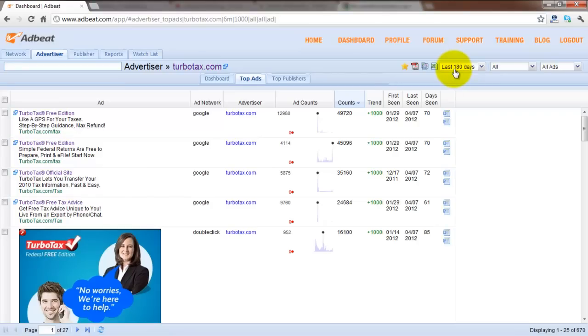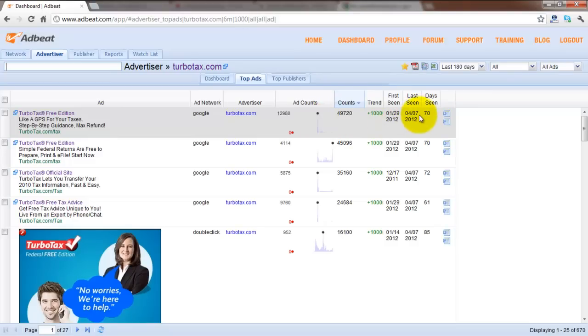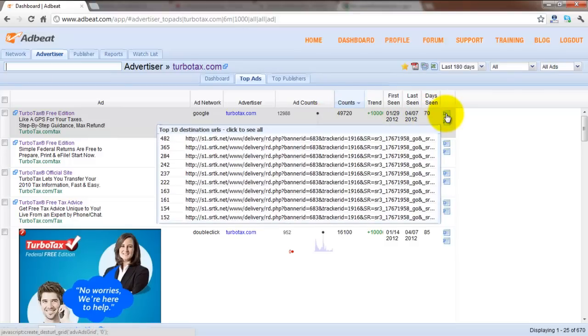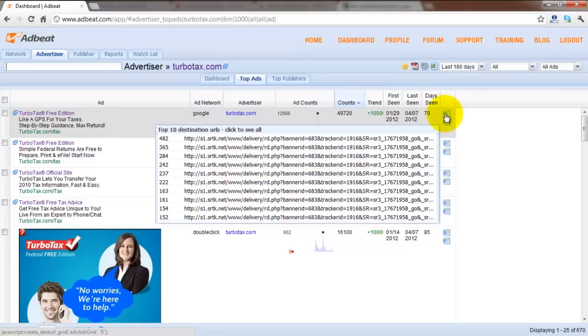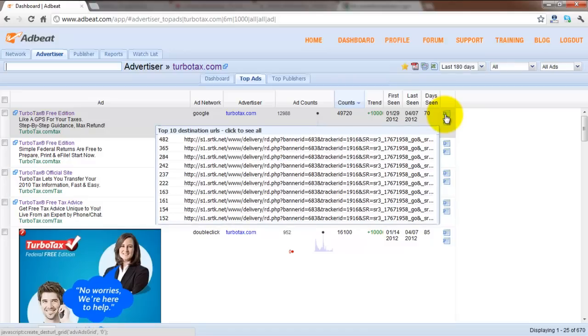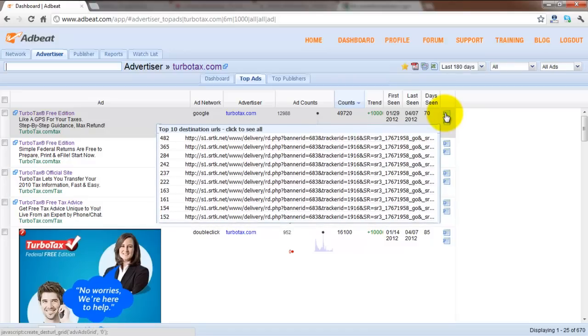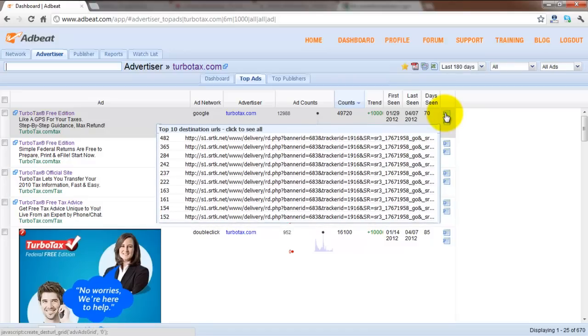Now, we're going to use the first ad as an example. To see the top 10 landing pages, simply hover your mouse over the D which shows you the top 10 destination URLs, which is the same thing as the top 10 landing pages. To get an even more in-depth view,